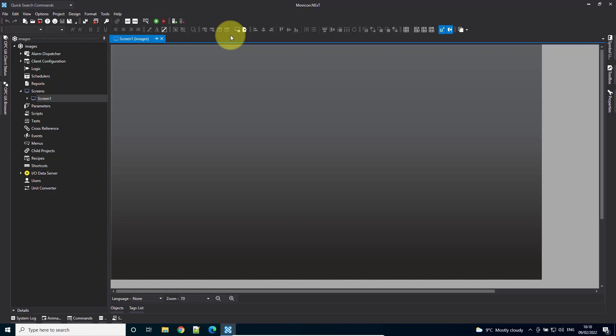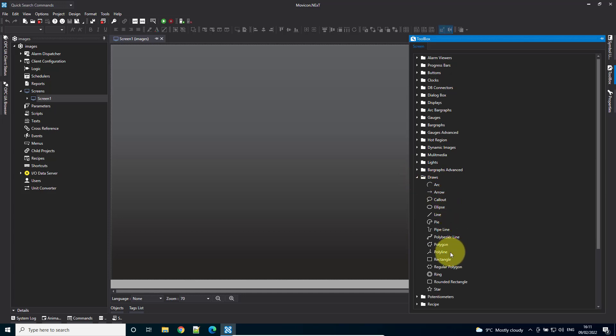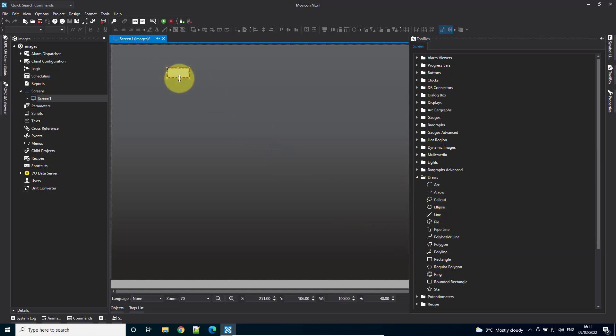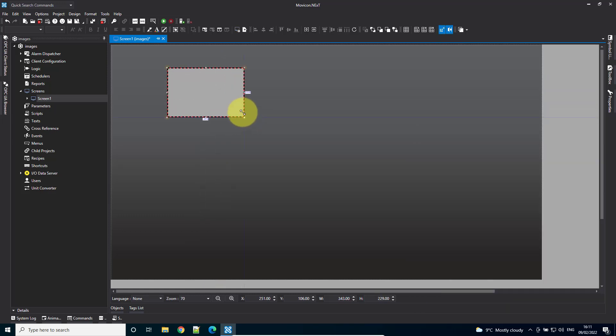So the first thing we need to do is get a container to contain the image. I'm going to come over to my toolbox, come down to Draws, and draw a rectangle onto screen. Just like that.